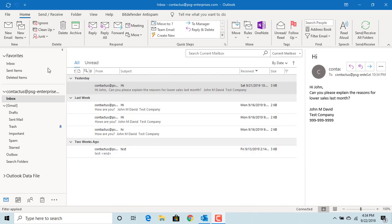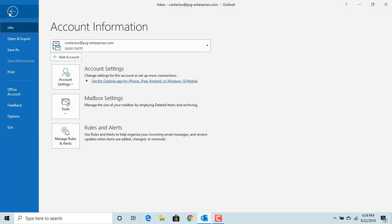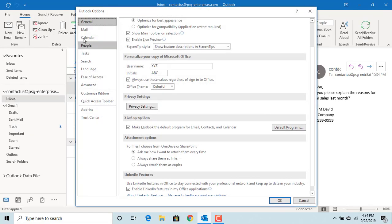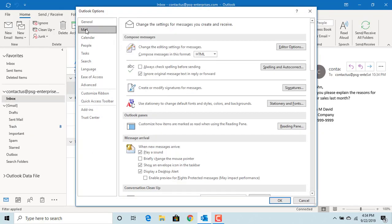then click on Options, click on Mail, and then click on the Stationery and Fonts button.